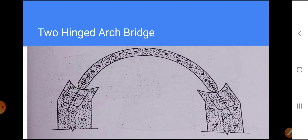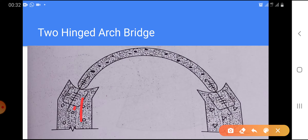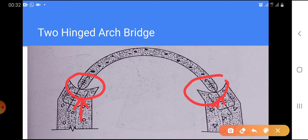In the two-hinge arch, the abutments have hinges provided at the springing. This consists of hinges placed at the abutments; in this case, only reactions are transmitted to the supports, with no bending moment in the arch at the springing.